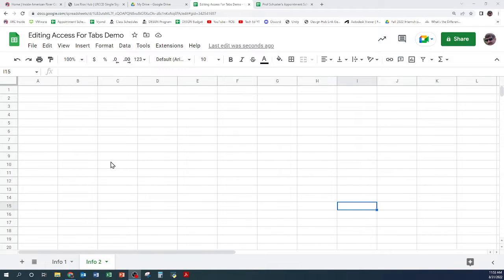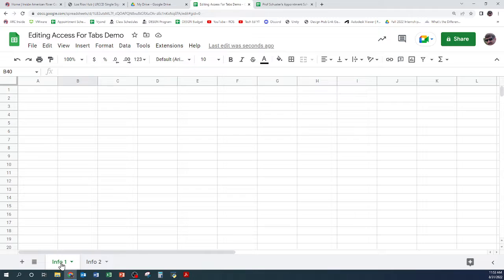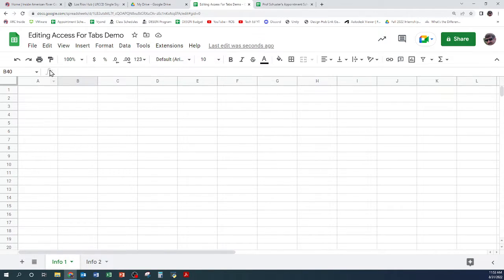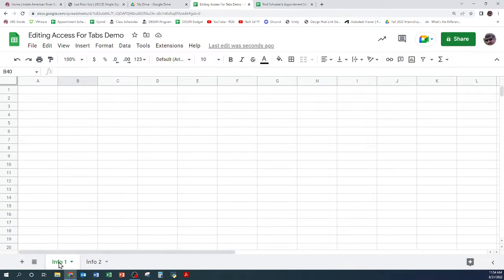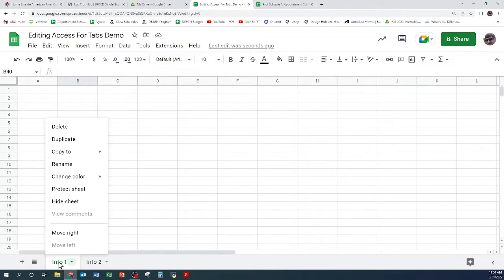Okay, here's a quick video on how to make a tab so that only some people can see it. So here's a tab at the bottom, here's my little demo spreadsheet. I right click on the tab and I can protect the sheet.